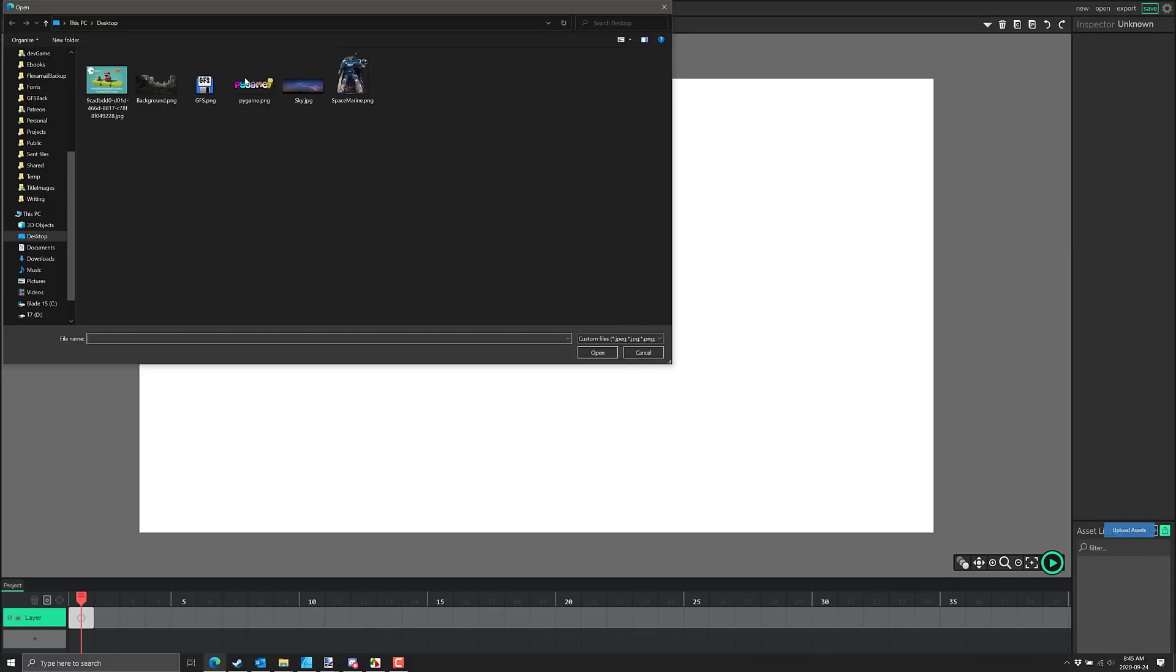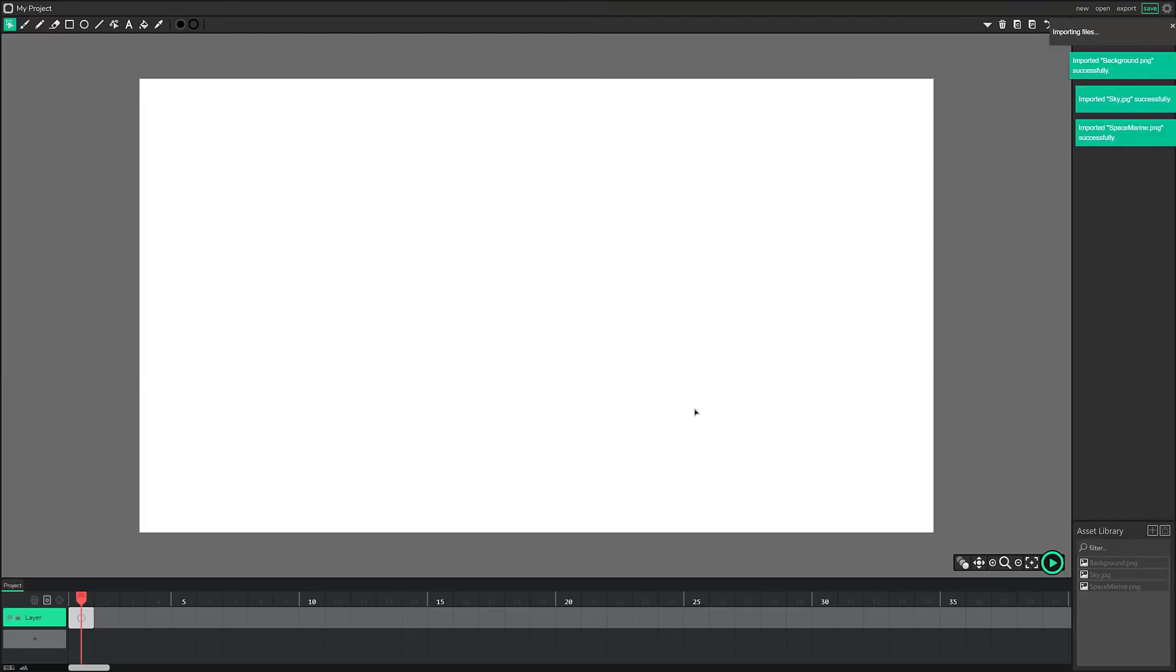It's actually pretty straightforward. I have a collection of assets, a background, a sky and a space marine. I basically just load those all up.